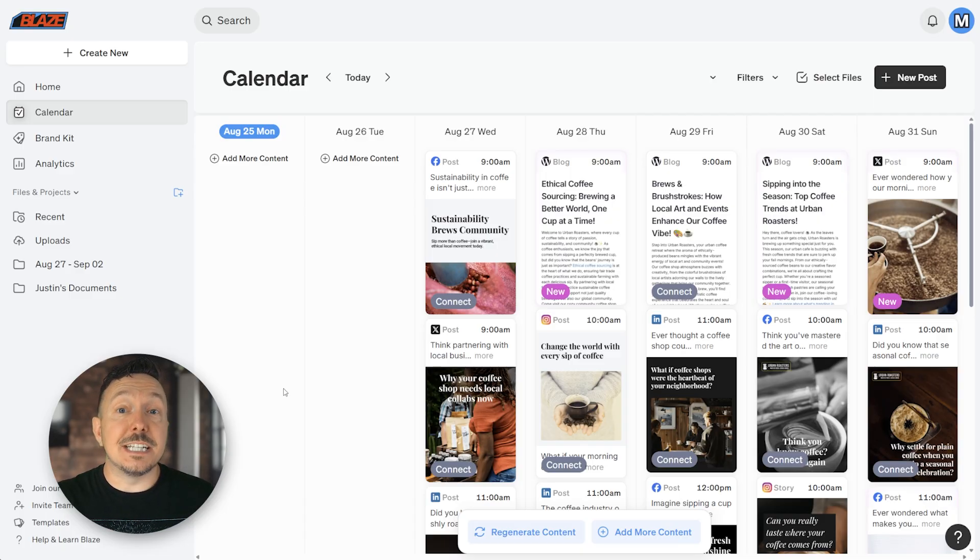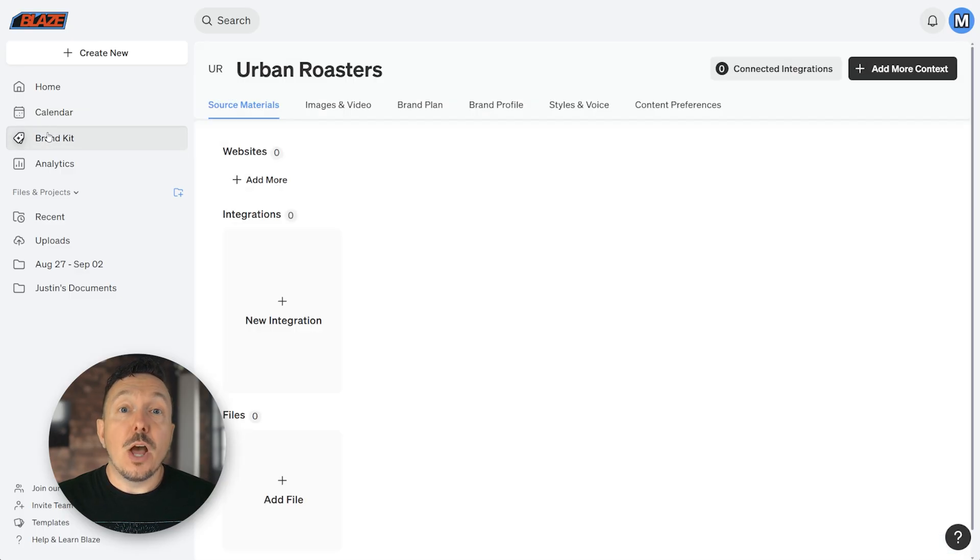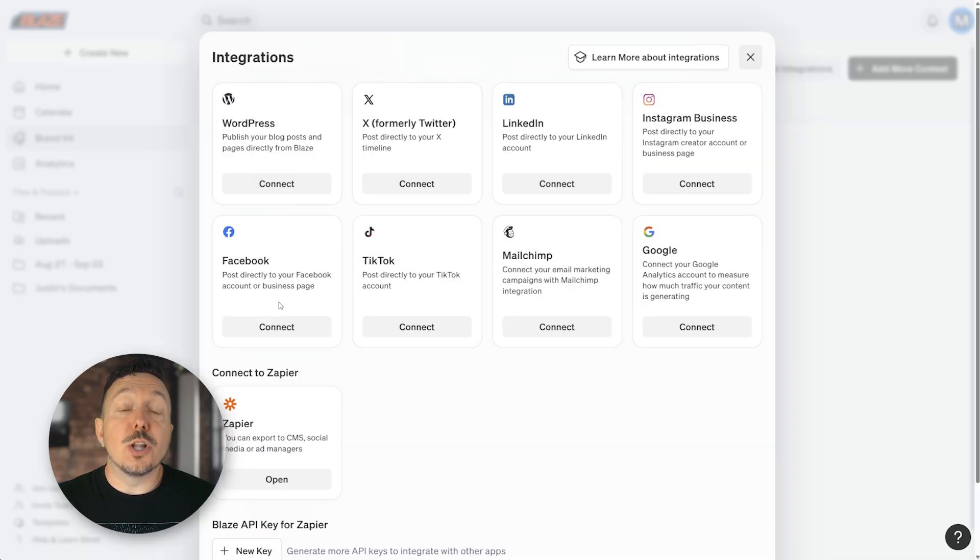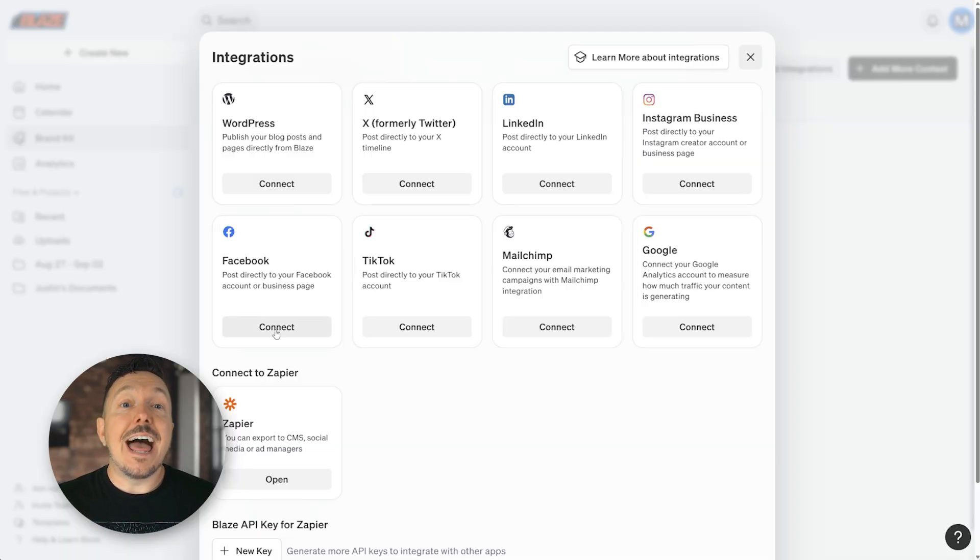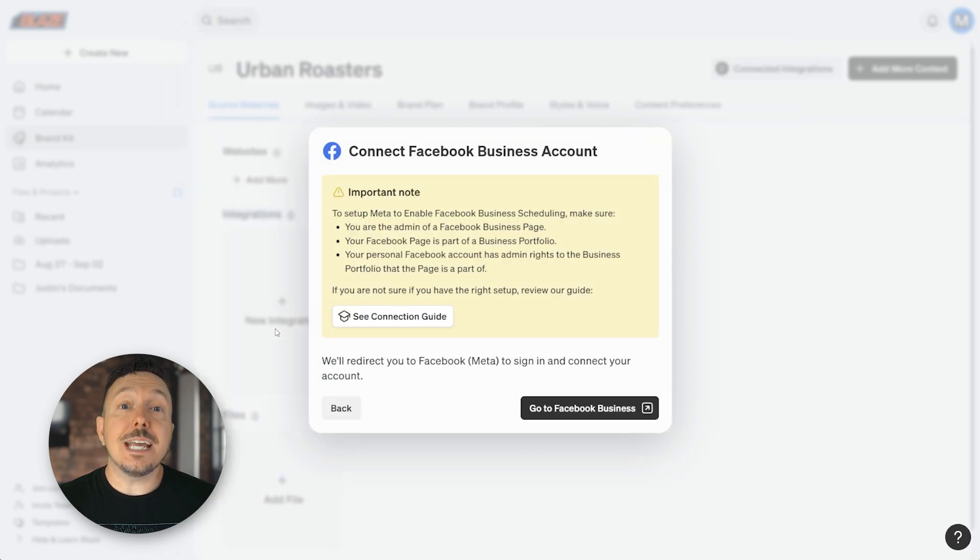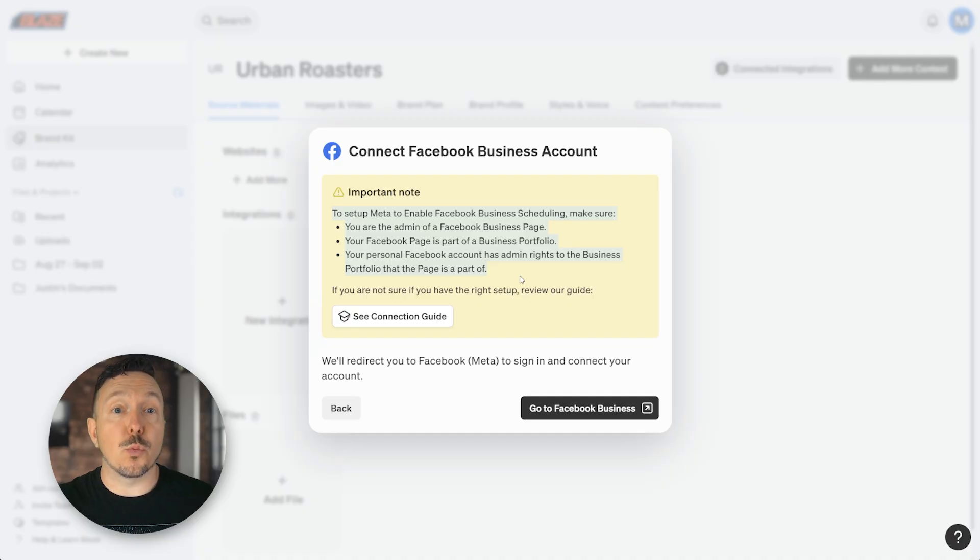To connect additional platforms for your Autopilot workspace, go to your brand kit, locate the integrations category, and then click new integration. Locate the Facebook card and then click connect to start the connection process. Take note that the information shown here is required in order for the Facebook integration to work correctly.